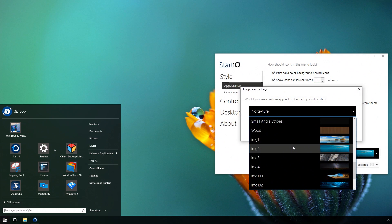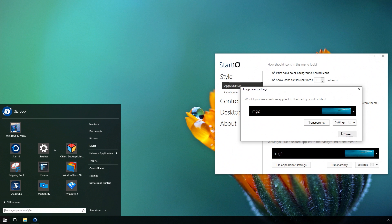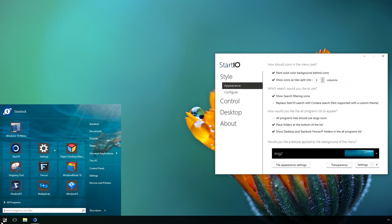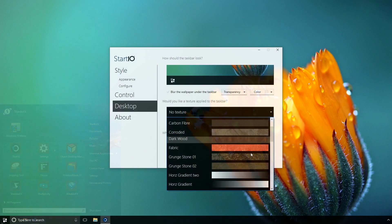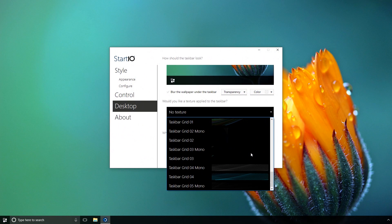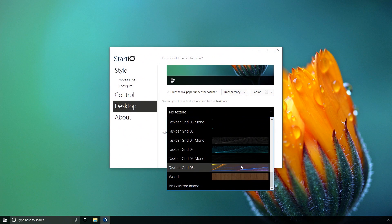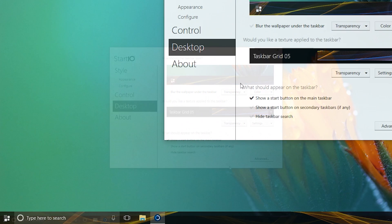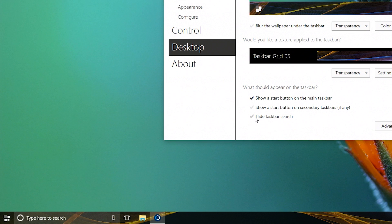View your menu as tiles with textures and image backgrounds. Customize your taskbar with textures and images. Even hide the search or Start menu altogether.